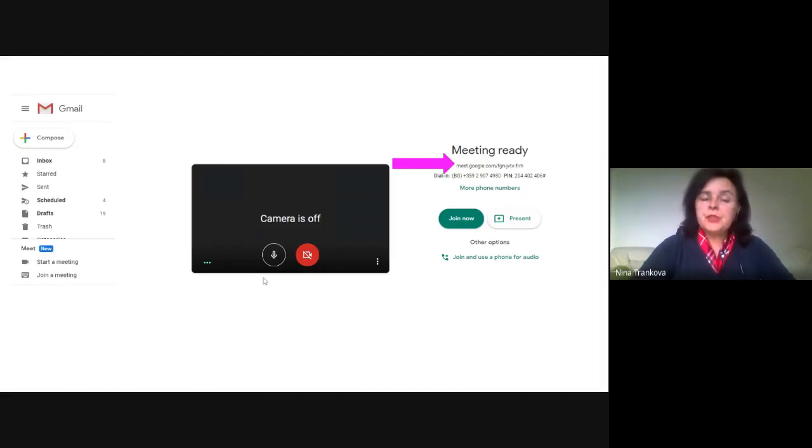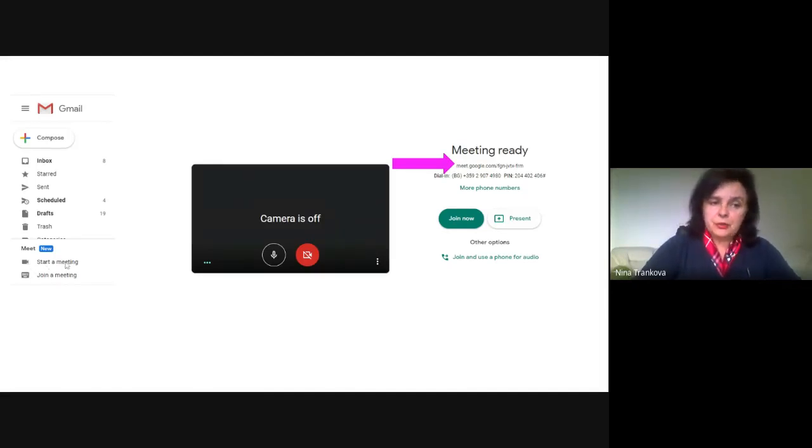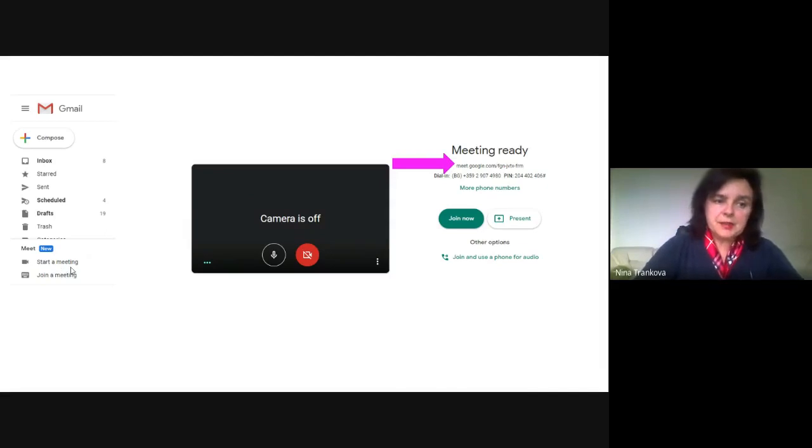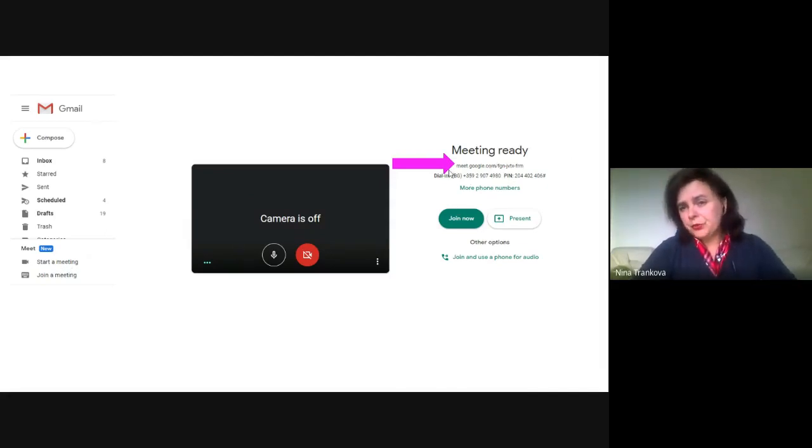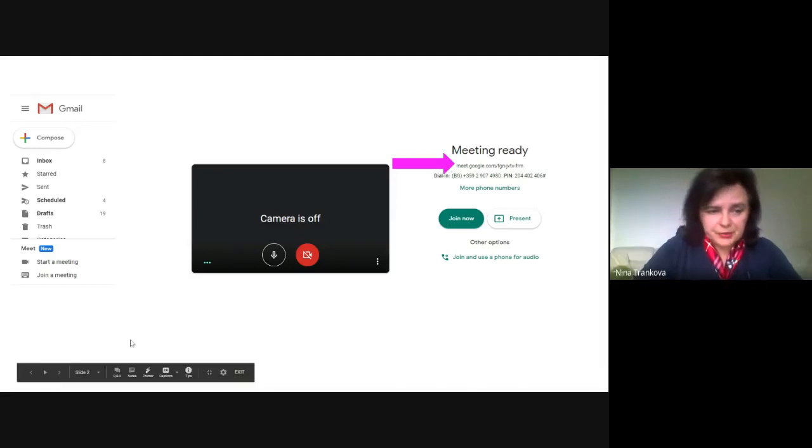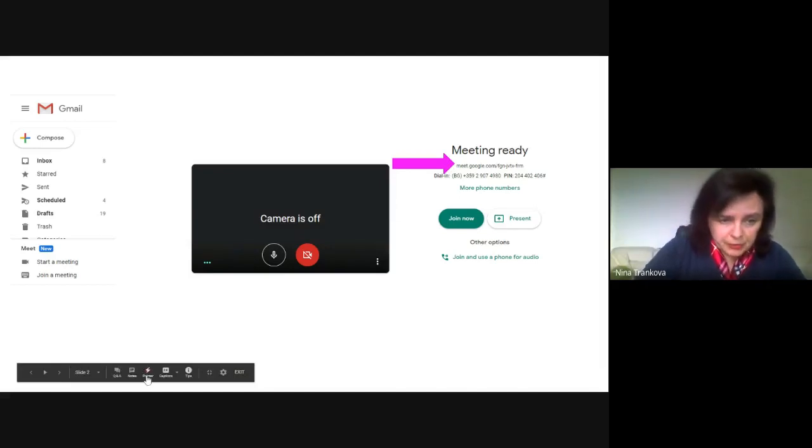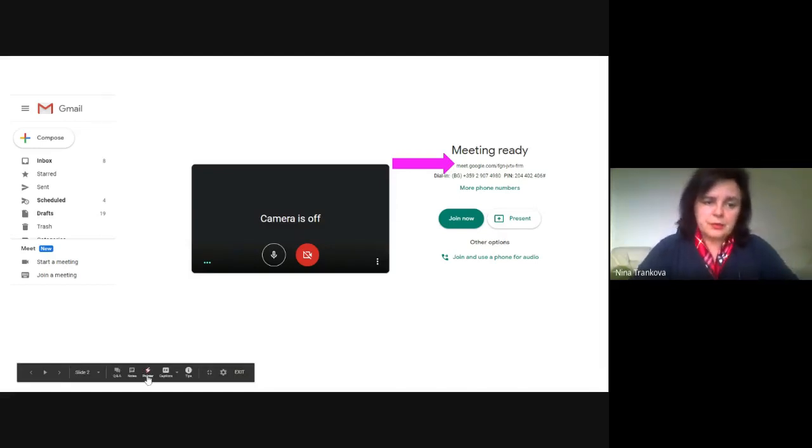From Gmail you can start your meeting by clicking Start a Meeting and it gives you the code. Here you can invite your friends to join.